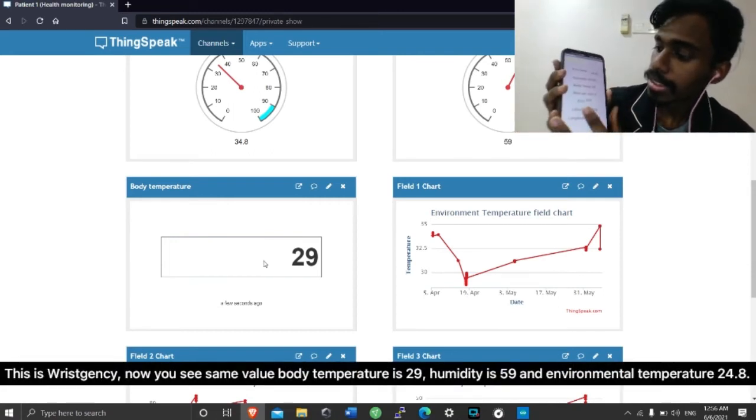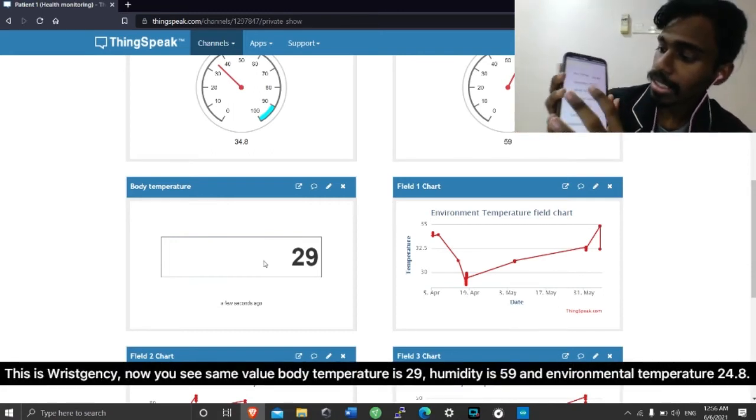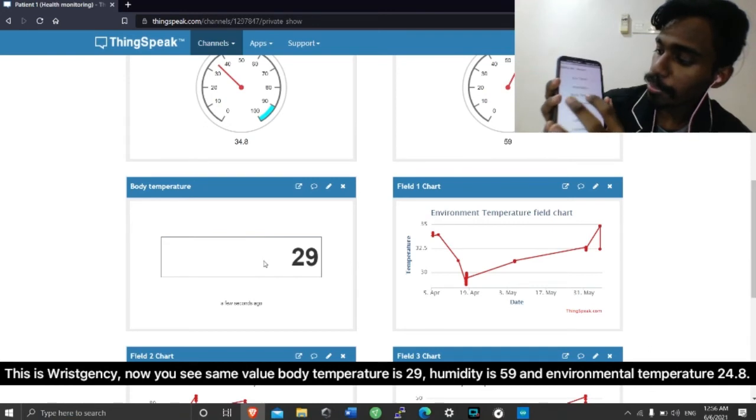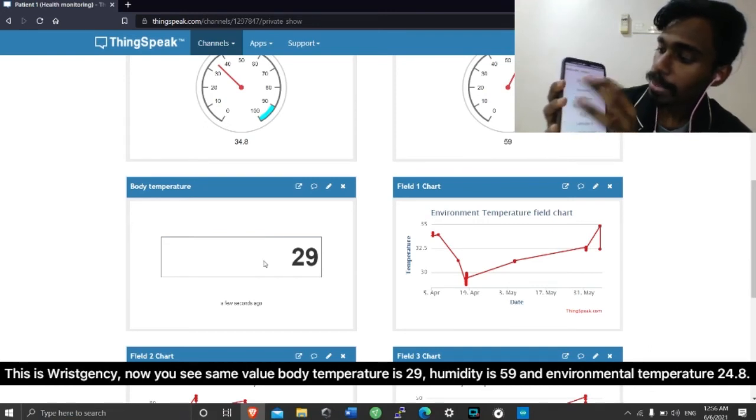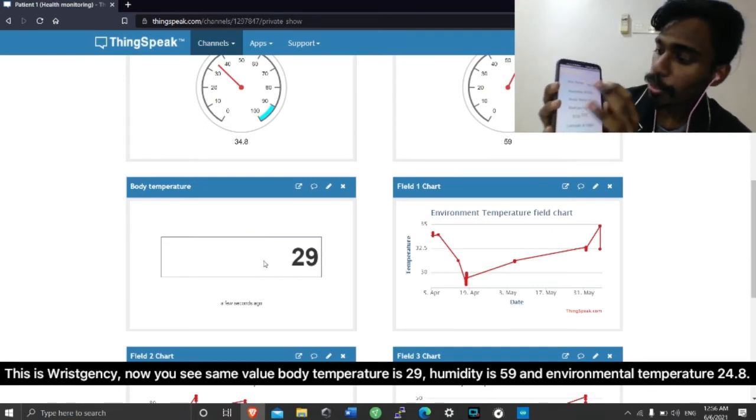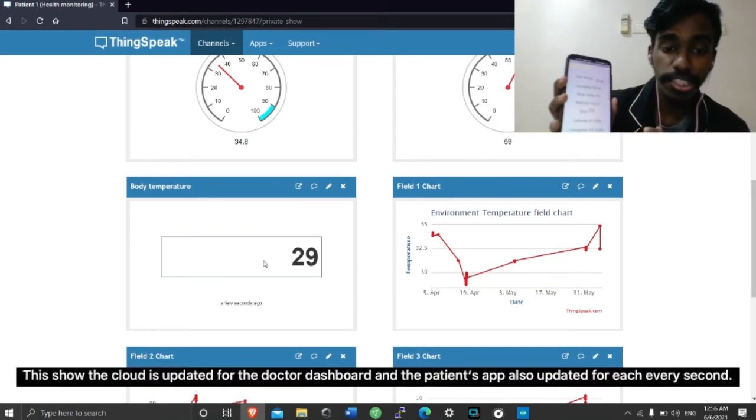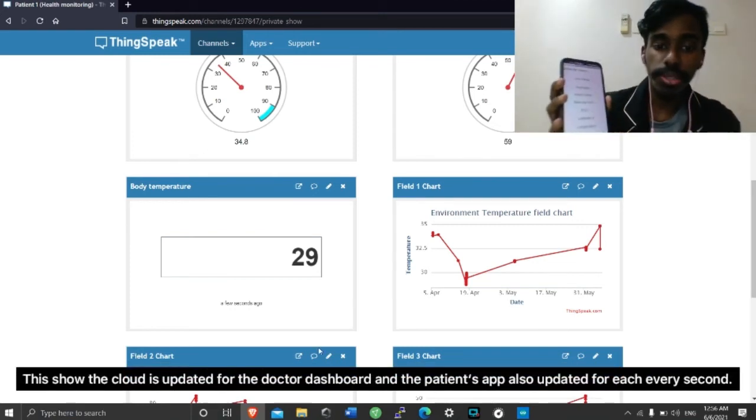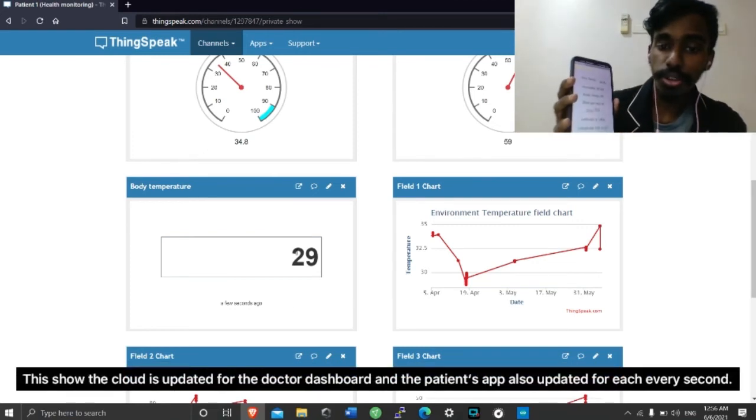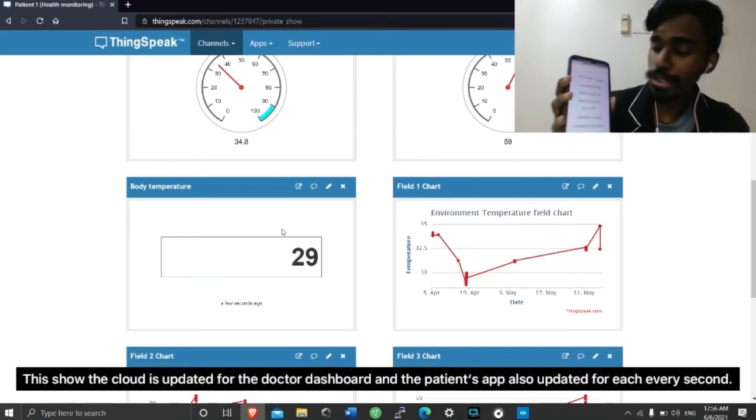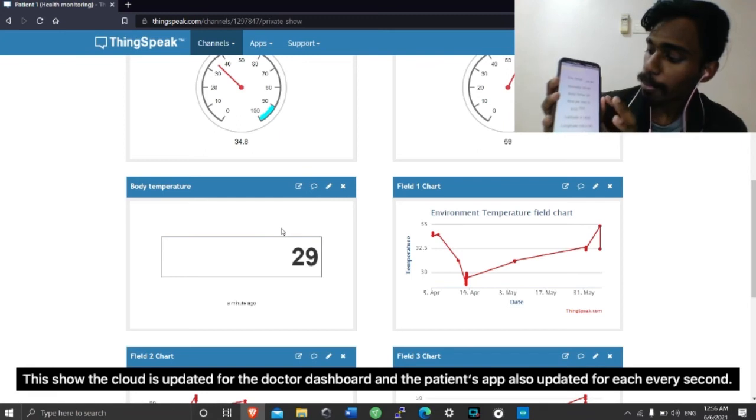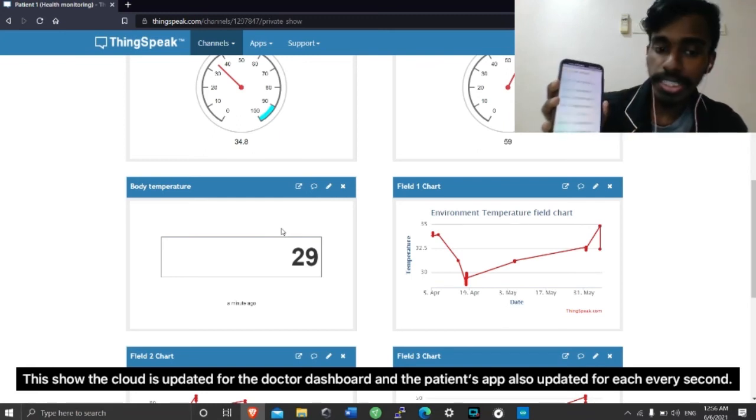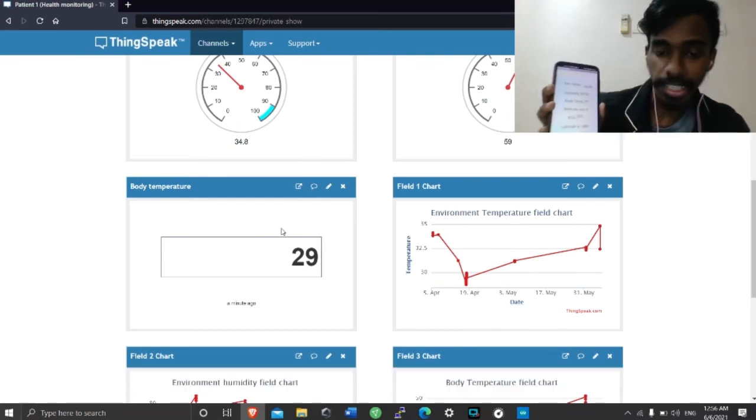This is our WristGency. Now, you can see the same exact value: body temperature 29, humidity 59, environmental temperature 34.8. This shows the cloud is updated for the doctor dashboard, and the patient's app also updated for each and every second.